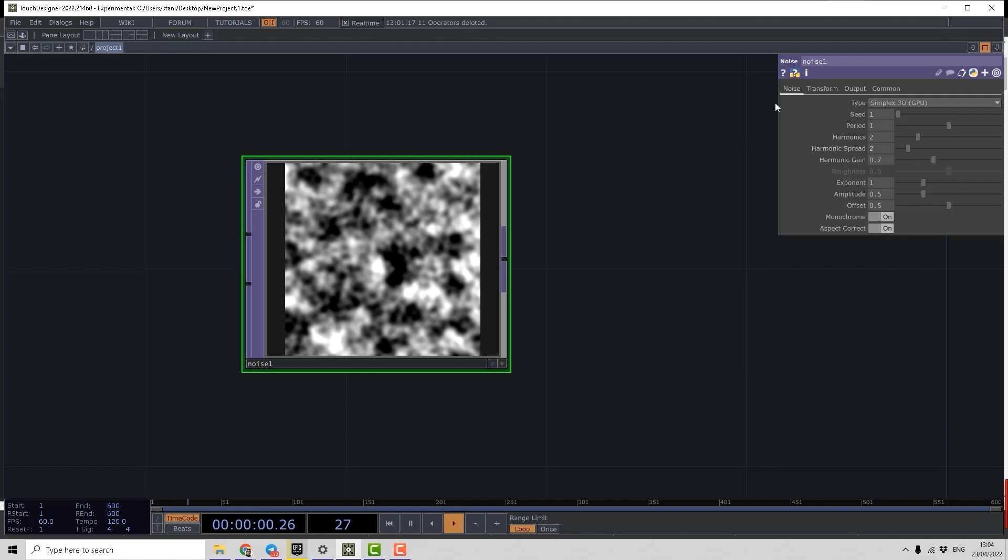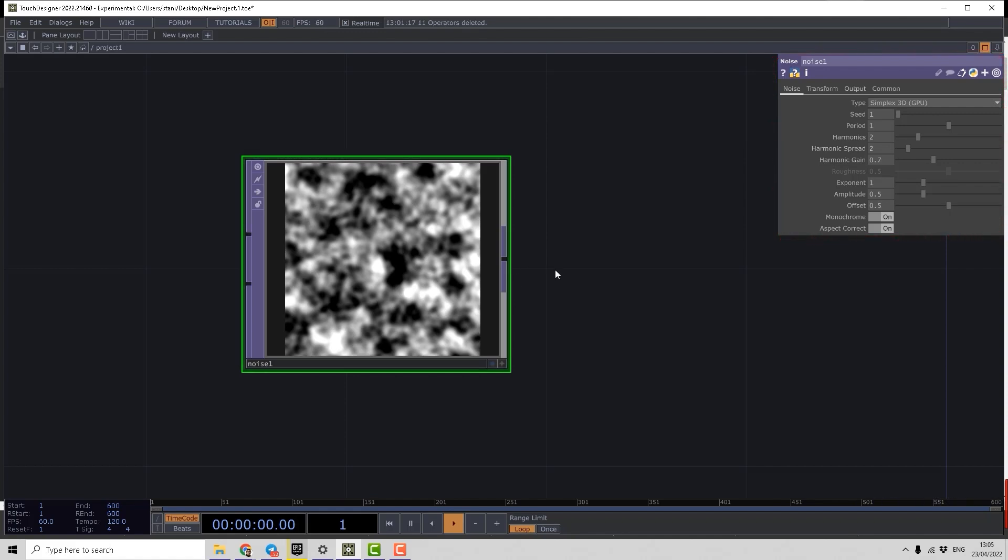In order to control parameters we have the parameter editor, this window. Depending on what kind of operator is selected, we see different parameters here.